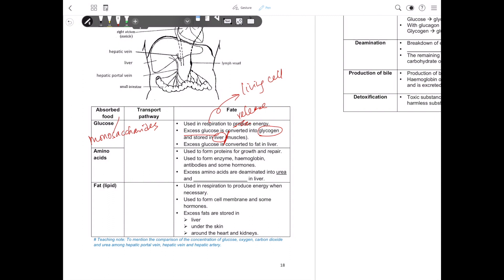When in the future we have a lack of glucose supply, this glycogen can be converted back into glucose to release energy. Also, some of the glucose will be converted into fat and stored in our liver. That is how glucose is utilized in our body.